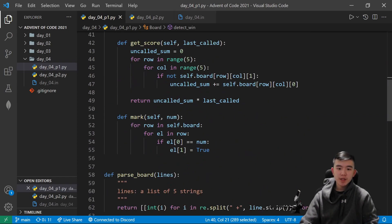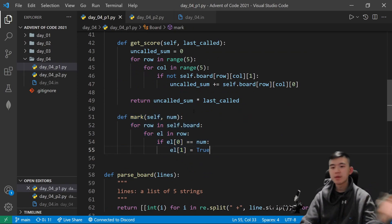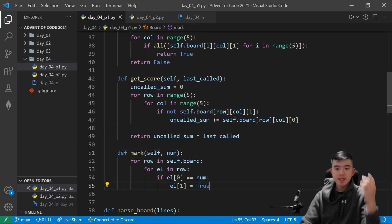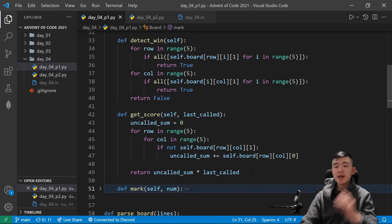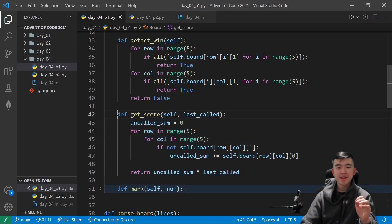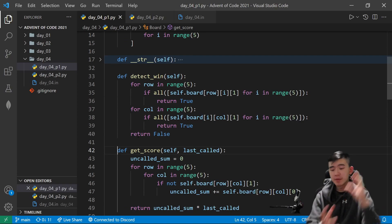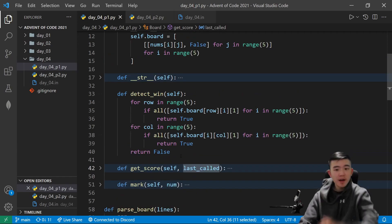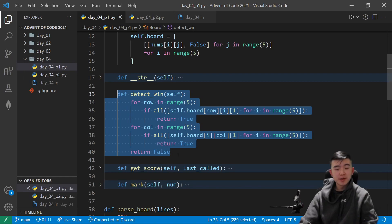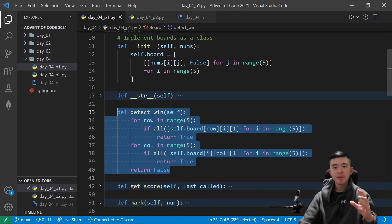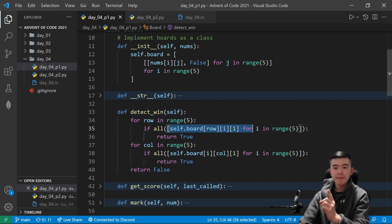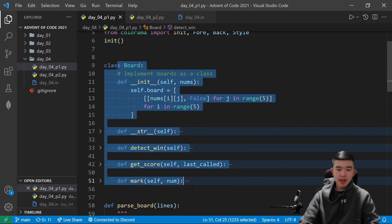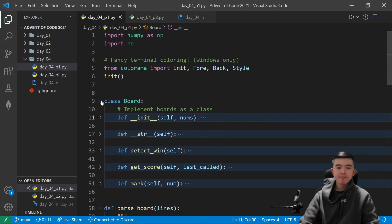After that, we have a method to mark a number — this is the first one I wrote. It loops through the entire grid; if the number in the grid is equal to the number that was just called, then it sets its marked value to true. Then I made a get score method, which just takes all the numbers that are not marked yet, adds them together, and multiplies by the number that was just called, which is an input to this function. And then this is a pretty important method: it detects a win within the board by checking every row and every column and seeing if all of them are marked within a single row or column. Those are the four methods within my board class, not including the constructor.